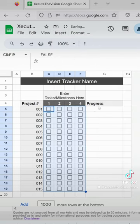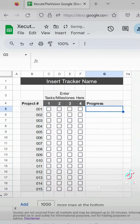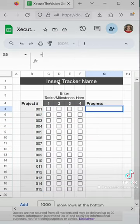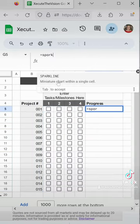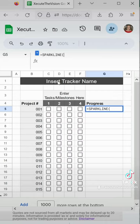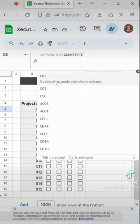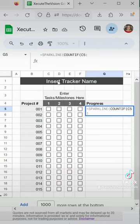Next, we're going to add the progress formula in. We're going to use the sparkline function and count if, and then we need to select the row.